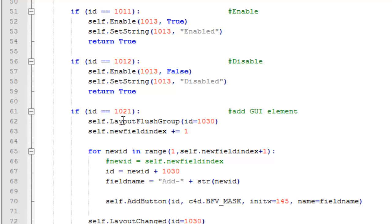And removing and adding fields, it's very straightforward. Again, first of all I clear out, I flush the group, and then I add the number of buttons defined by the new field index. So if it's three, I'll add three buttons and so on.